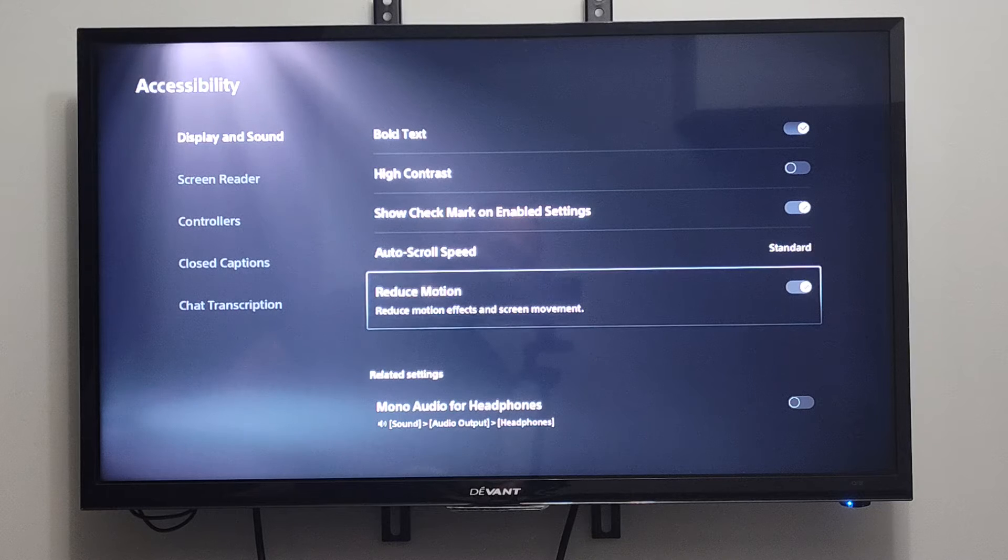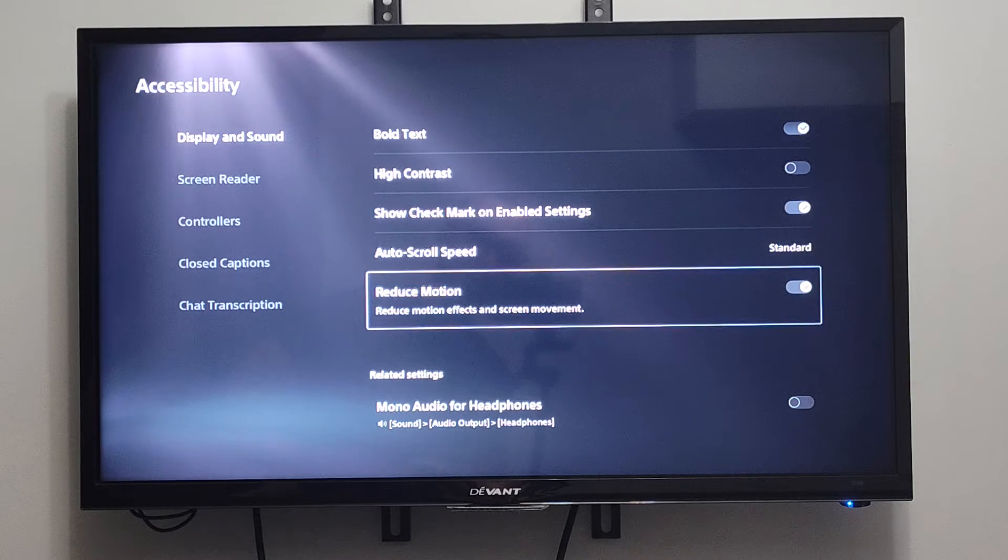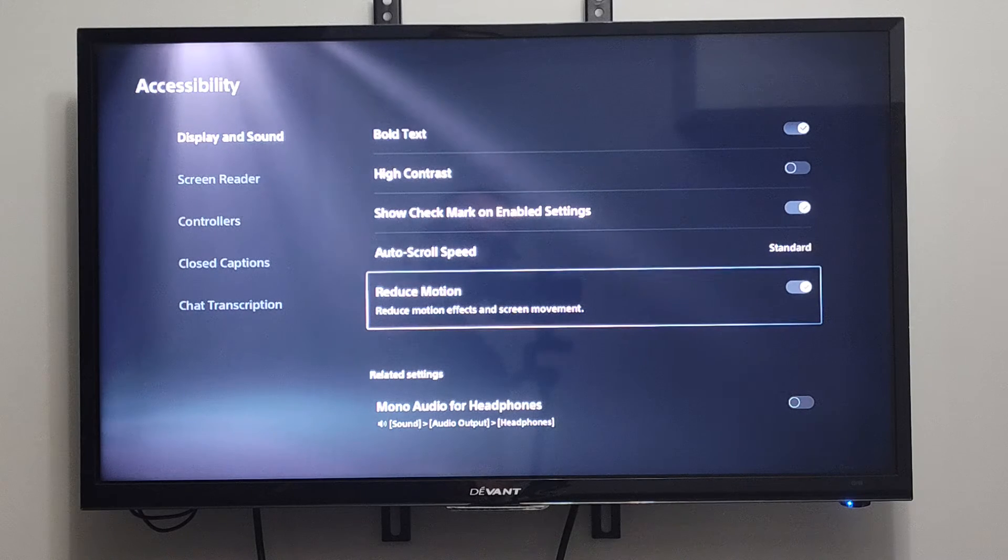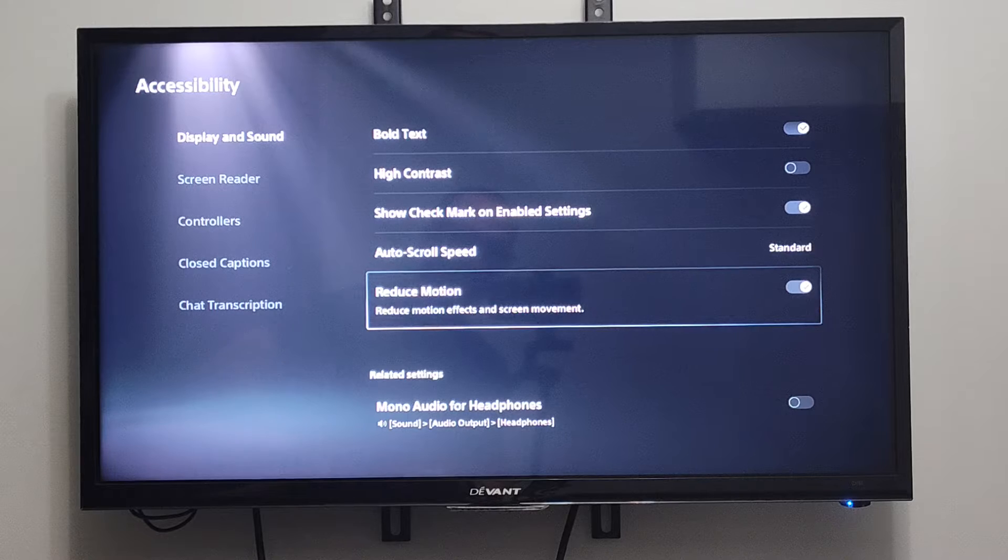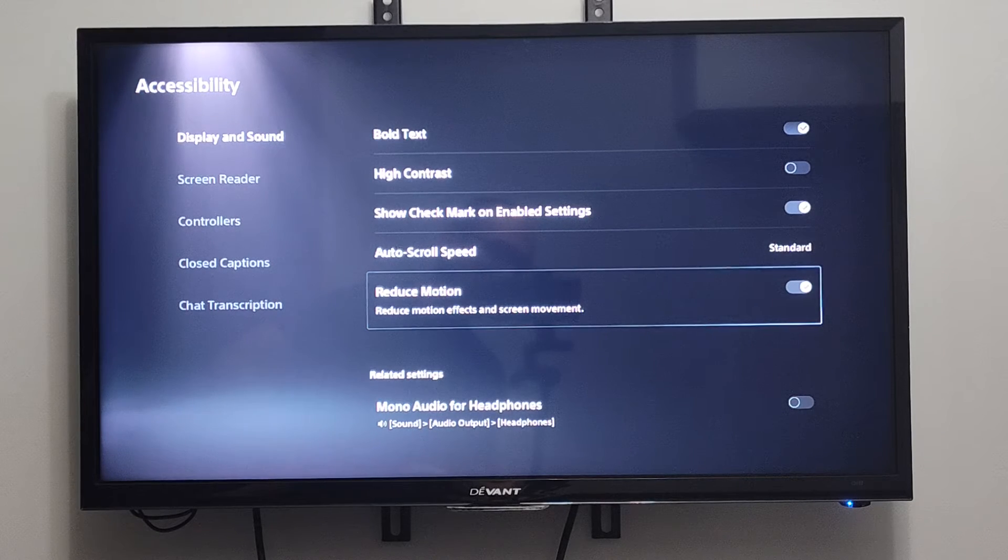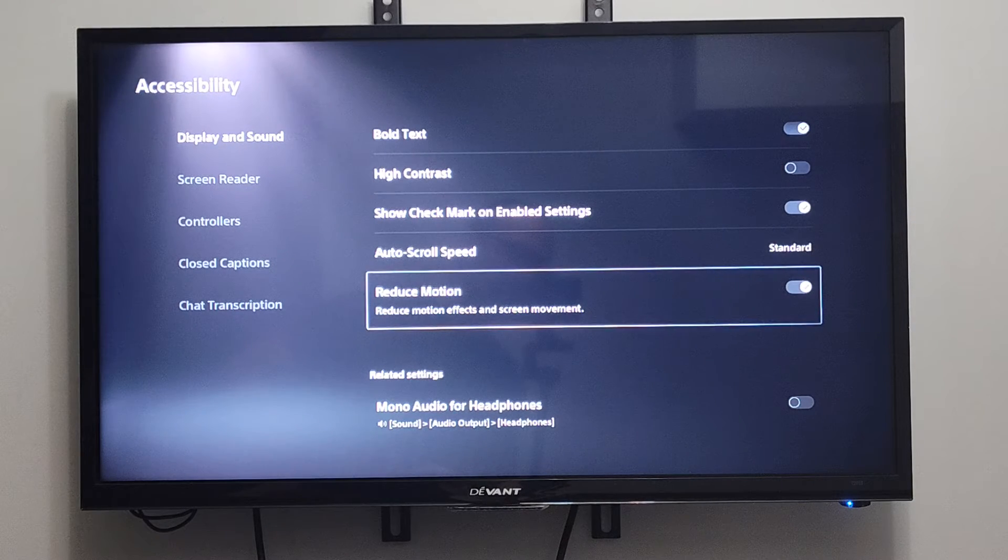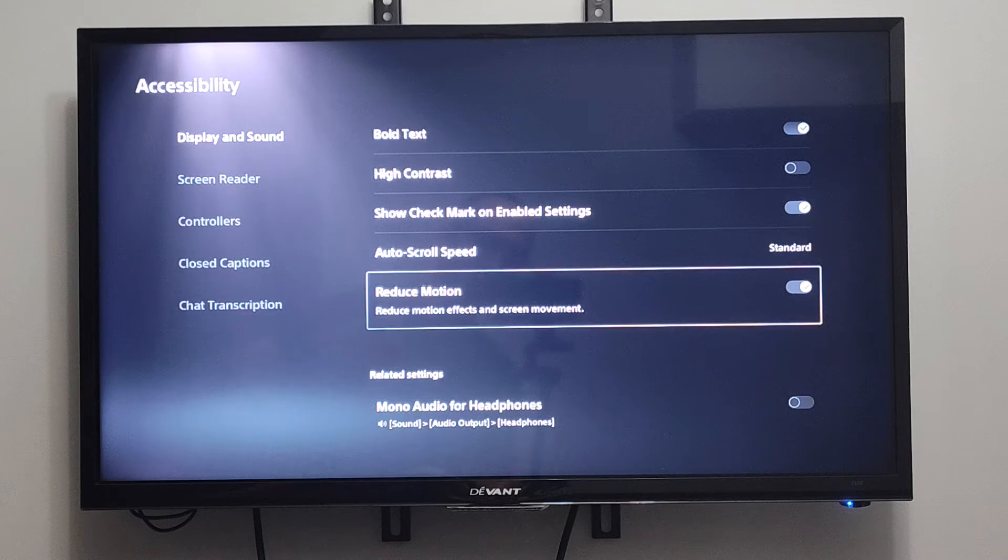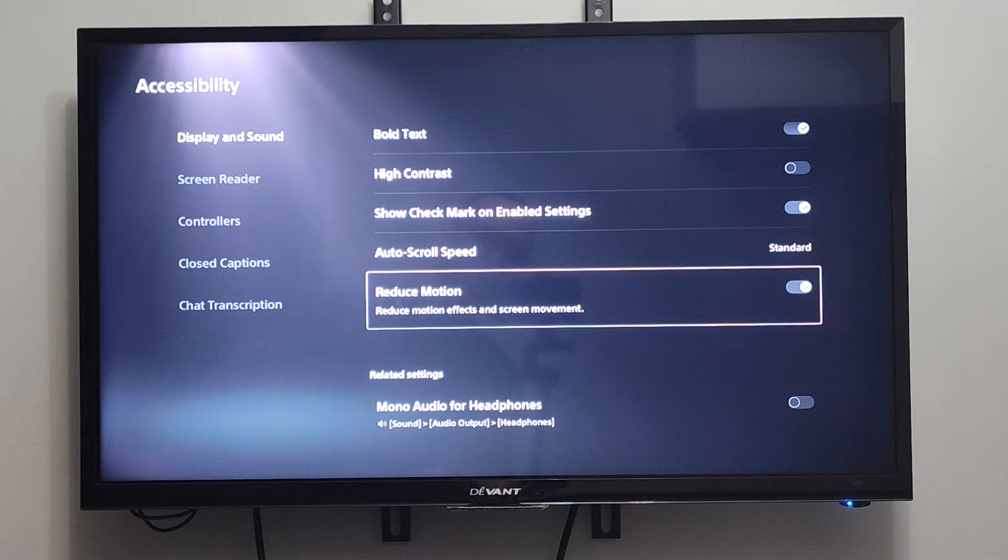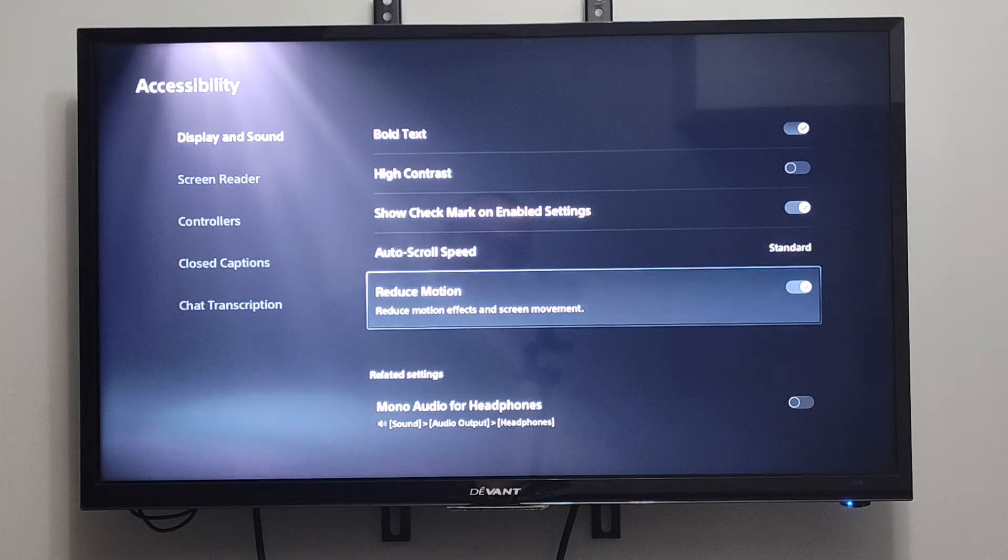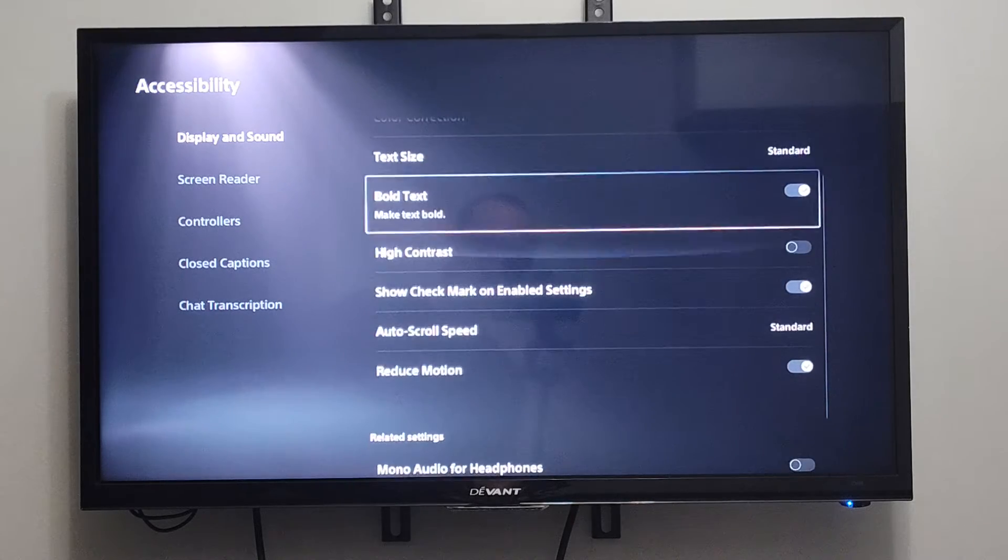So it's very straightforward and simple. Just turn this on and you'll notice less movement on the screen. Now there might also be additional in-game settings. If you go to like Call of Duty or something, there might be something for motion effects or blur. Just go ahead and turn those off in the game, and then also on your PlayStation 5 menu.